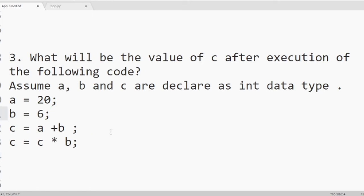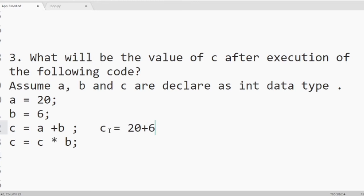And third line, c equals a plus b. That means we will have c equal 20 plus 6. It is 26. Now the value of c is 26.